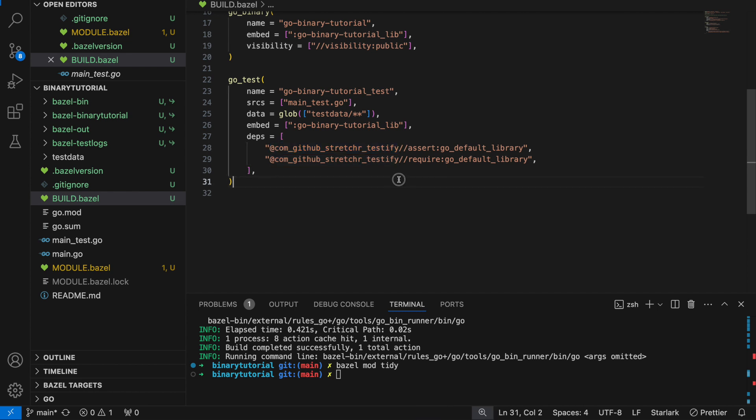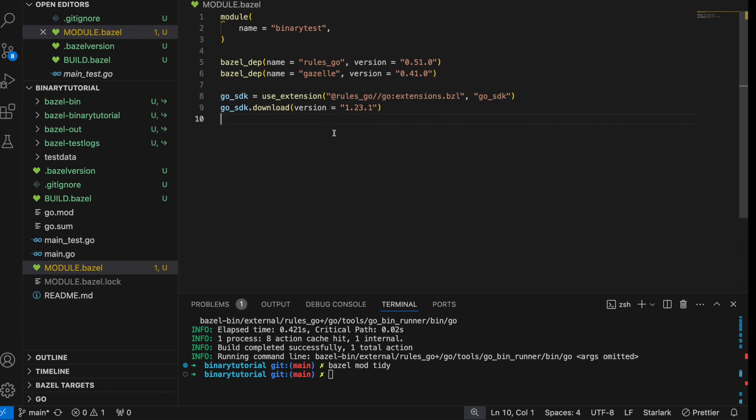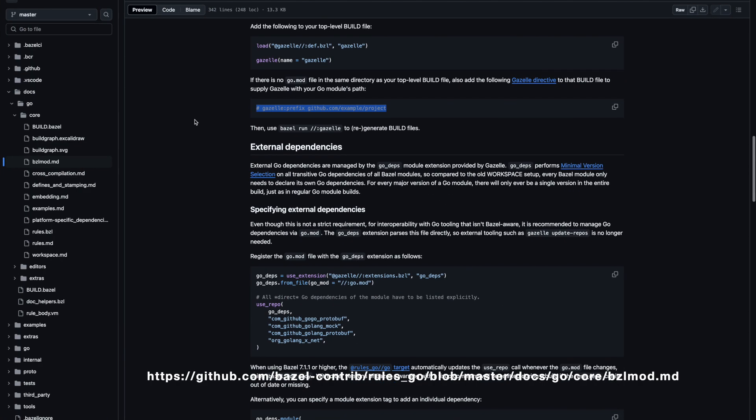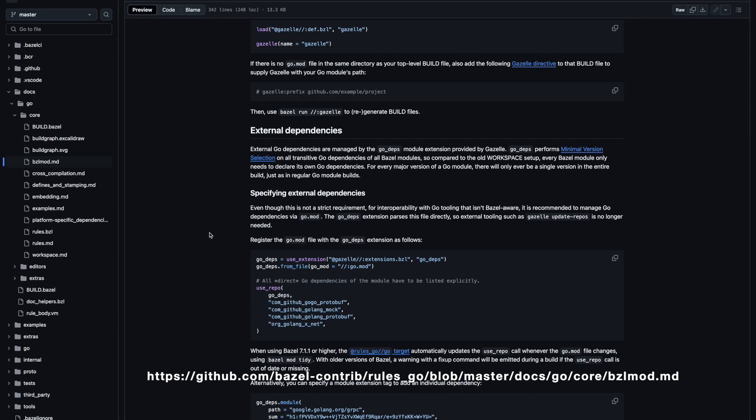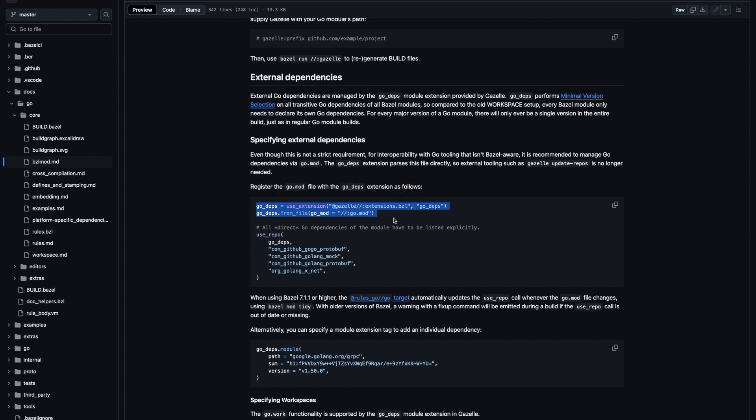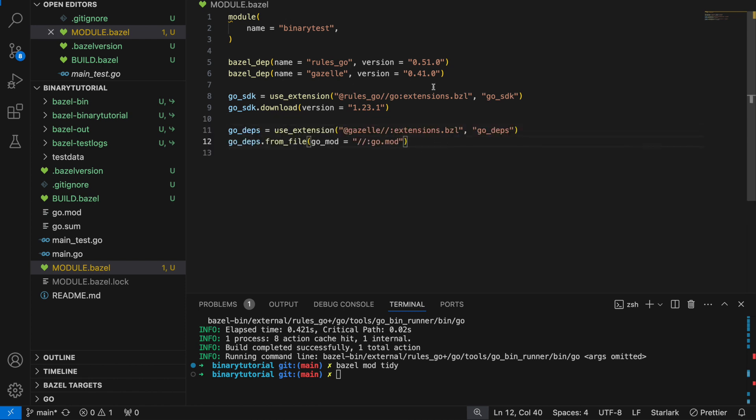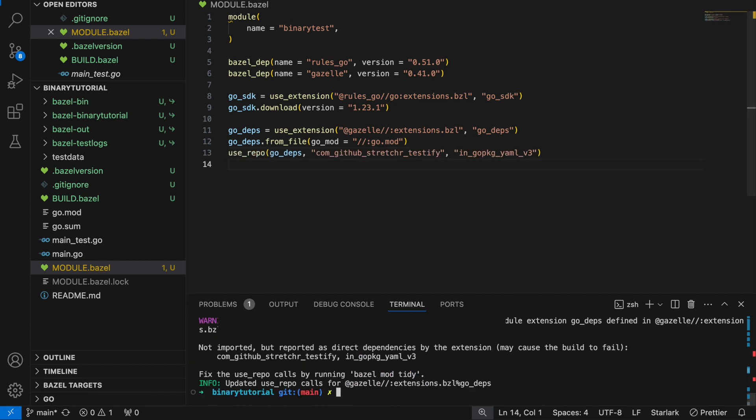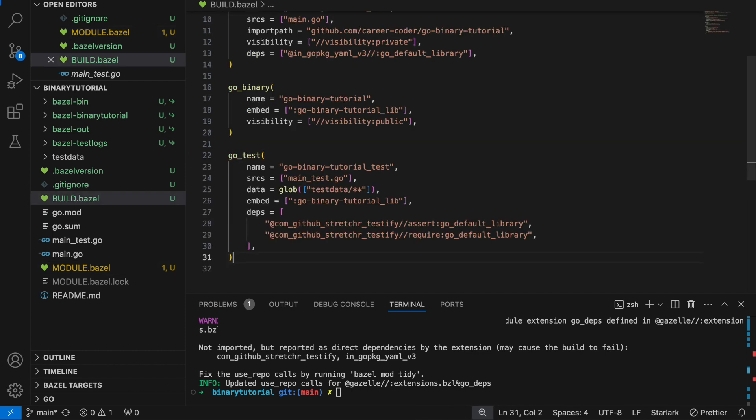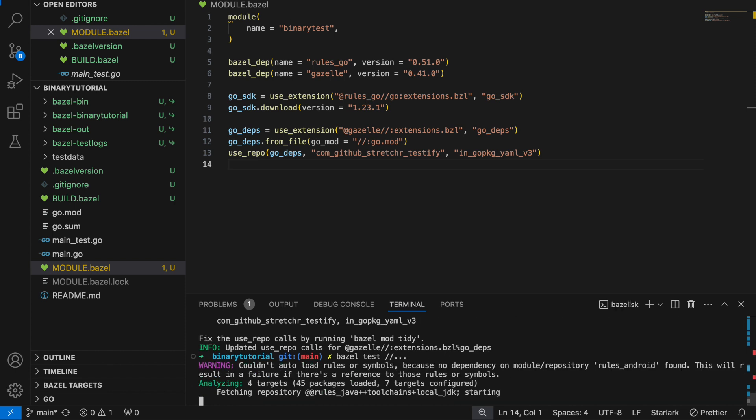The problem is we can't reference these repos because our workspace isn't downloading them in the module.bazel file. Let's go back to the gazelle or the rules go docs on bzlmod. We need to register the gomod file to get the external dependencies. The nice thing is we don't have to explicitly type them out. We just need to run bazel mod tidy. Bazel mod tidy will pull them in automatically. These are now references that we can use here and it tells the bazel workspace which one to download.